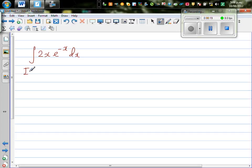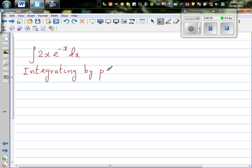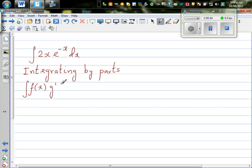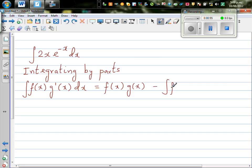So let me write the rule of integrating by parts. Integrating by parts has come from the product rule of differentiation. The rule is very simple: the integral of f(x) times g'(x) dx is equal to f(x) times g(x) minus the integral of f'(x) times g(x) dx. You can prove this yourself — it's not difficult to prove.